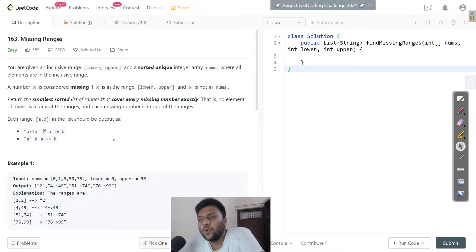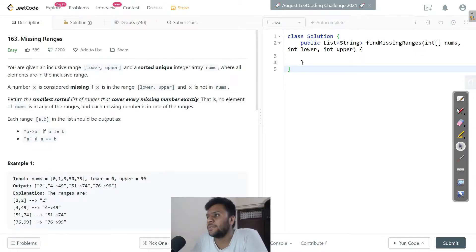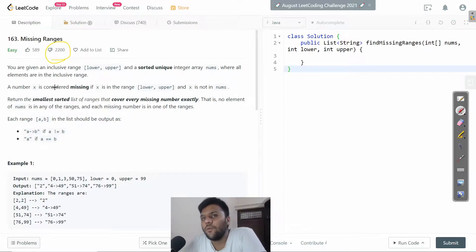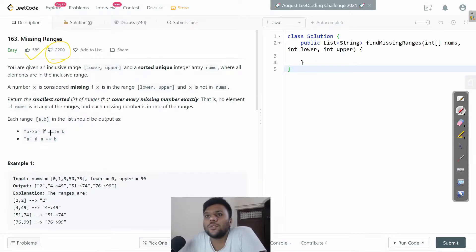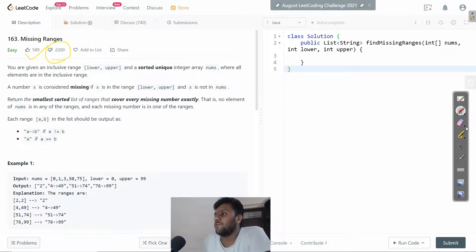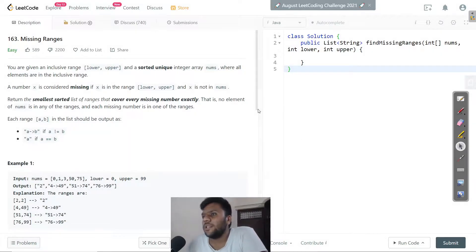Hey, what's up everybody! Today we're going to solve a very good question called Missing Range. I don't know why this question has too many dislikes — this question is pretty good, believe me it's awesome. This is a premium LeetCode question, so if you have LeetCode premium you can access it, but if not, just enjoy the video. Let's look at the question.